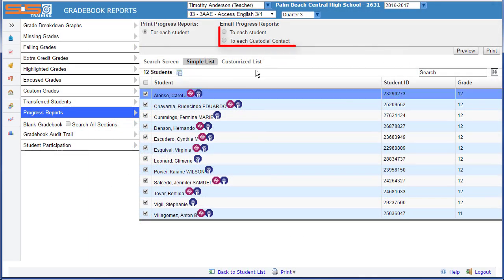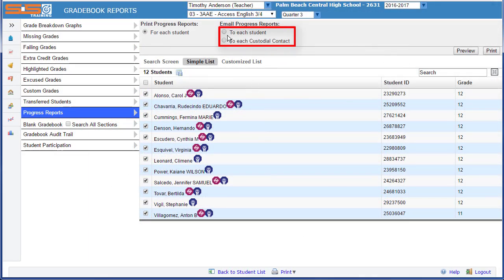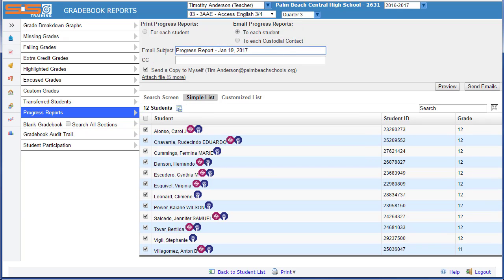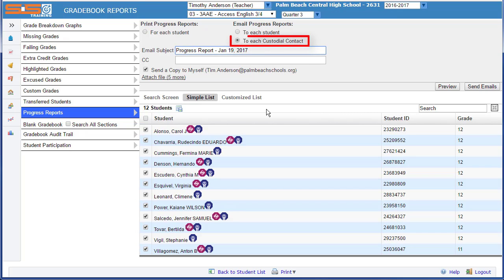If you choose to use the email function, your email subject line will already be filled in. You will already receive a copy that will be sent to yourself, and your students will receive an email delivered to their district Gmail account. If instead you wish to send to custodial contacts, the SIS will draw from the email information on record for the parent, and send to that account.